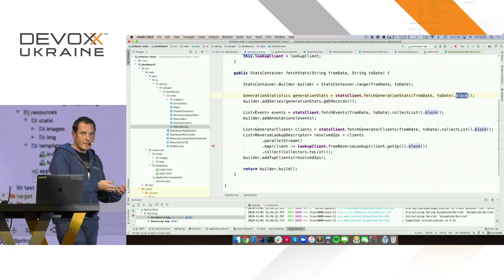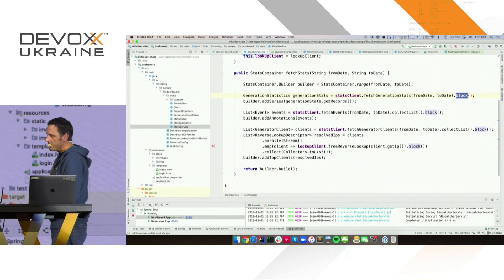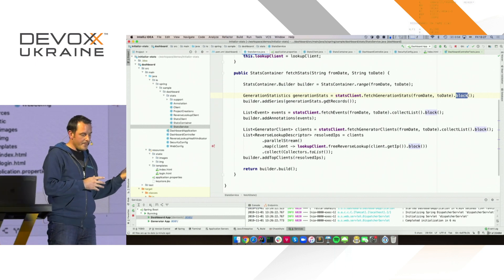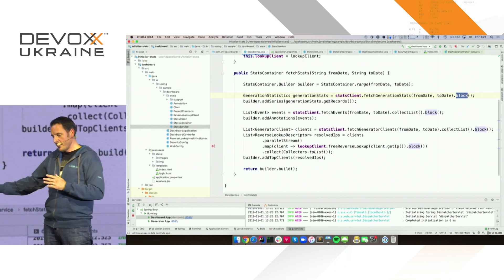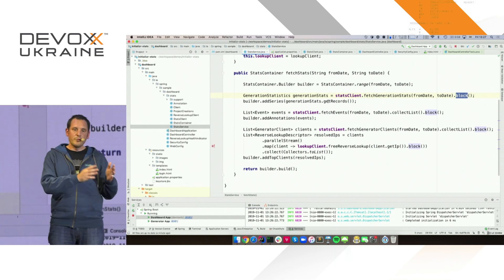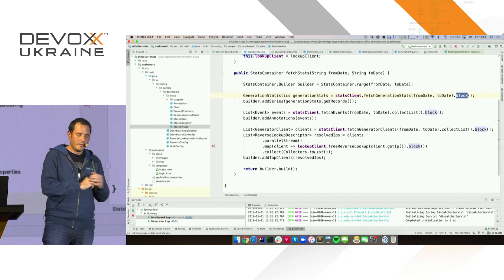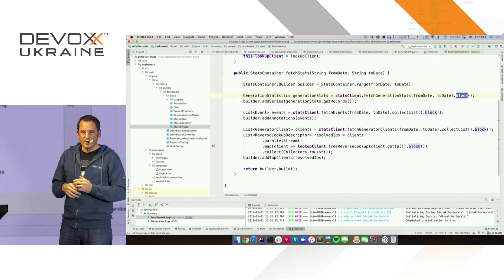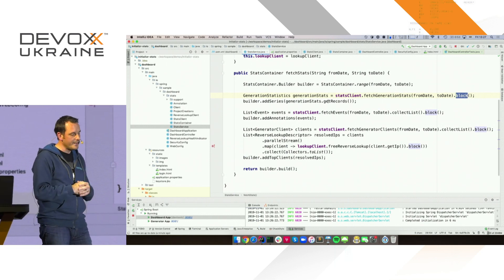You can go one level up and actually compose a bit more using operators available on Flux and Mono. You can see here three distinct operations — actually four. We retrieve the statistics, we retrieve the events, we retrieve the top IPs, and then once we have the top IPs, we need to call a fourth service to get the name. But all those operations for the sake of that method body are completely independent. You don't care about whether statistics will come first, or events, or IPs.